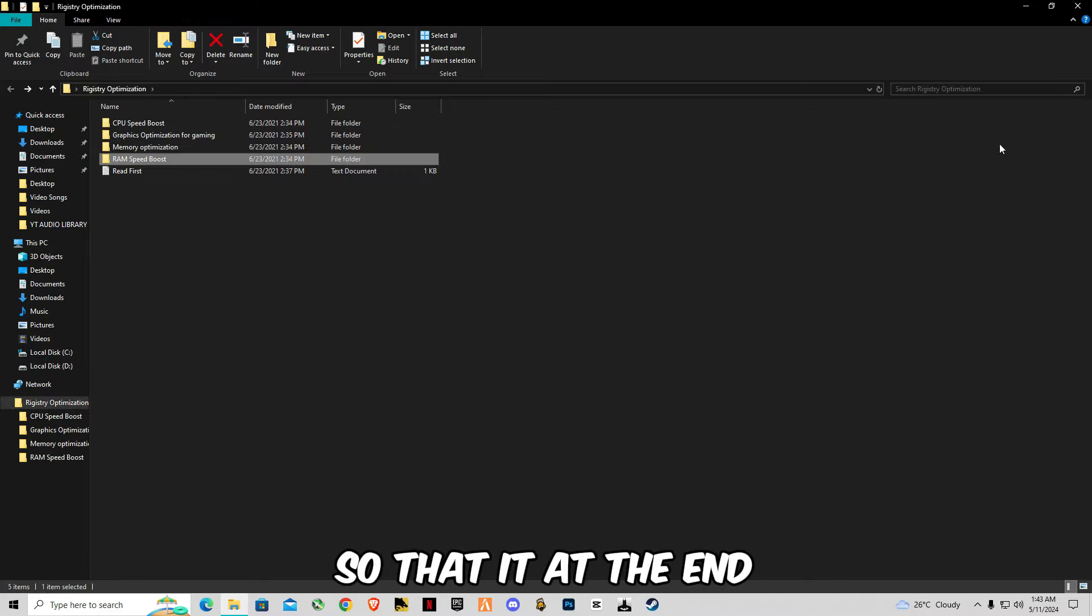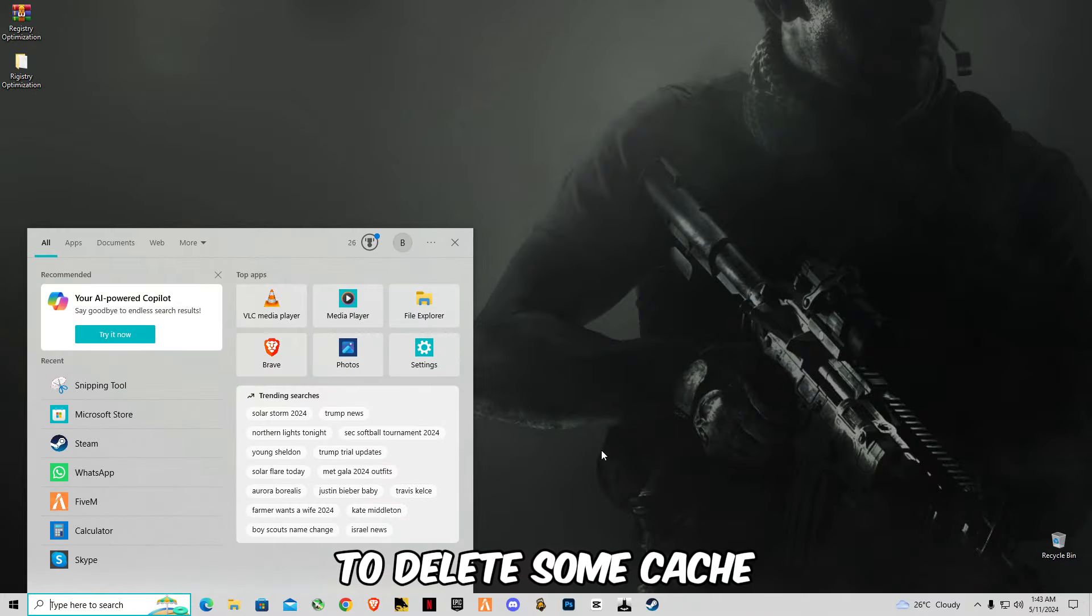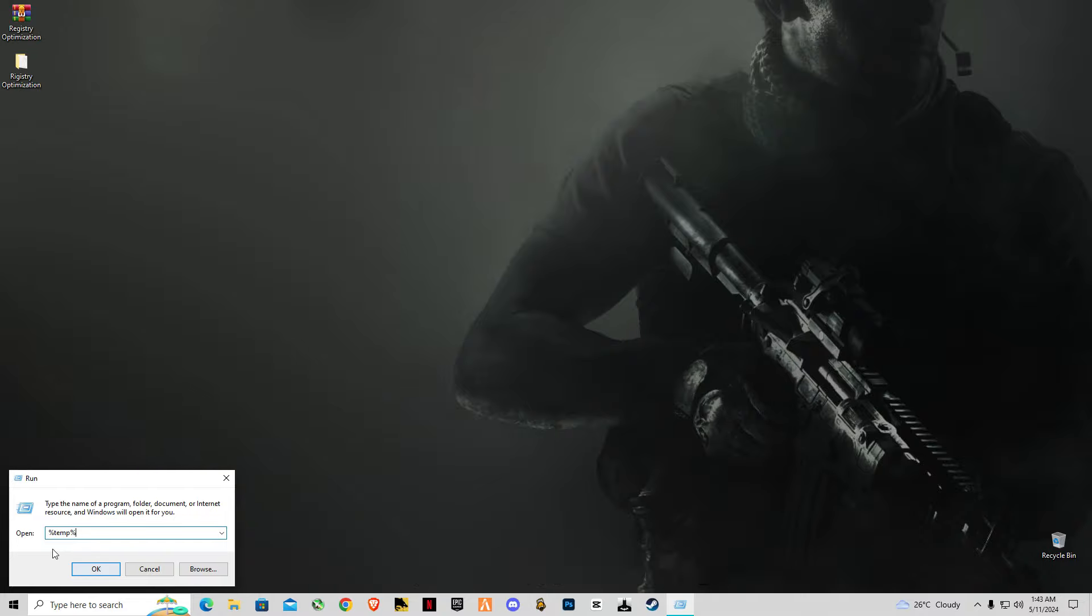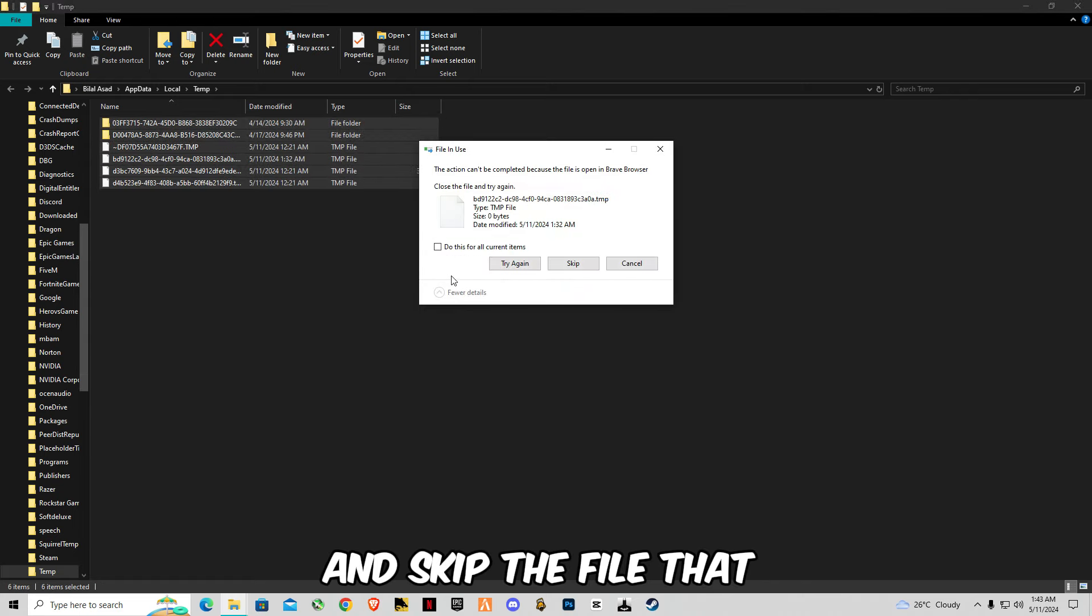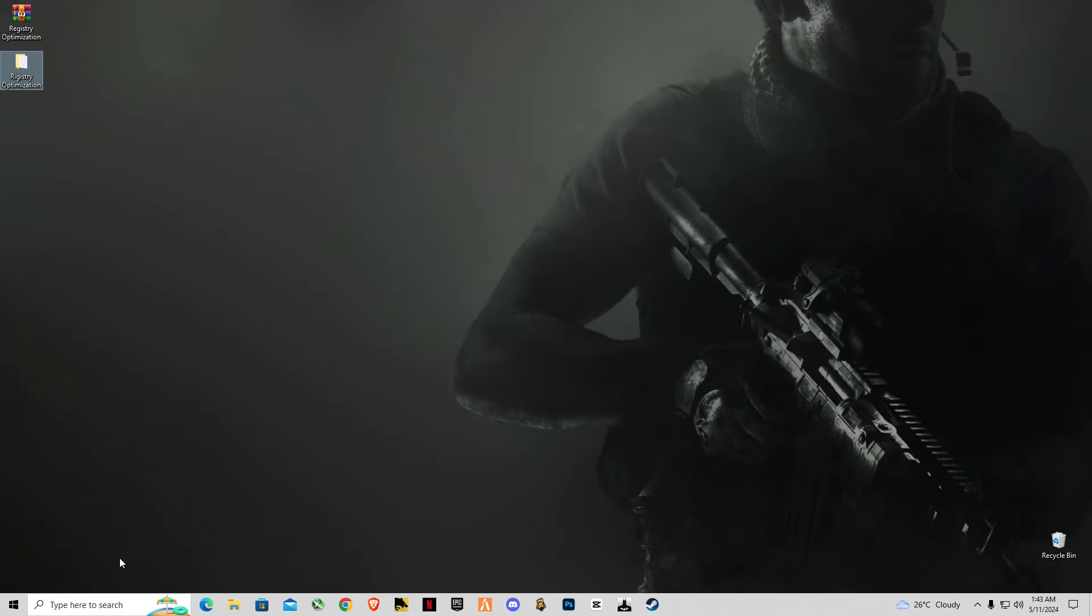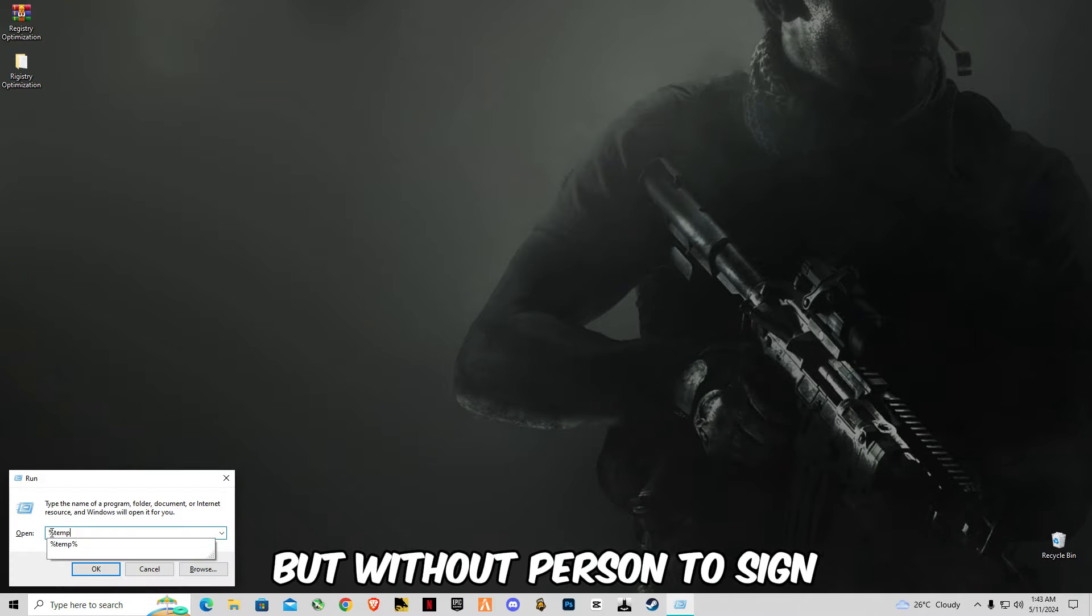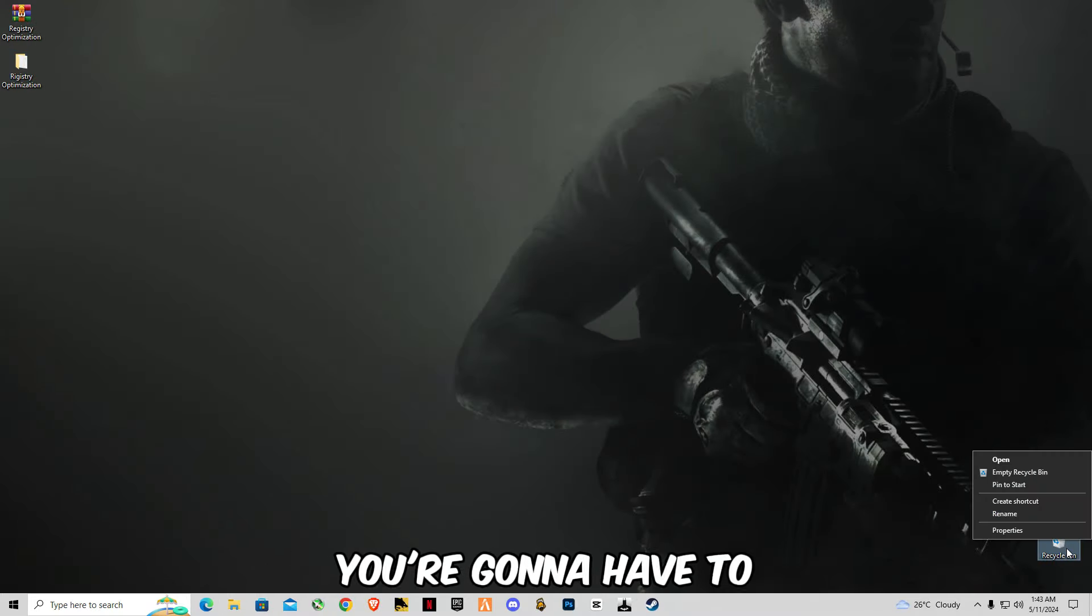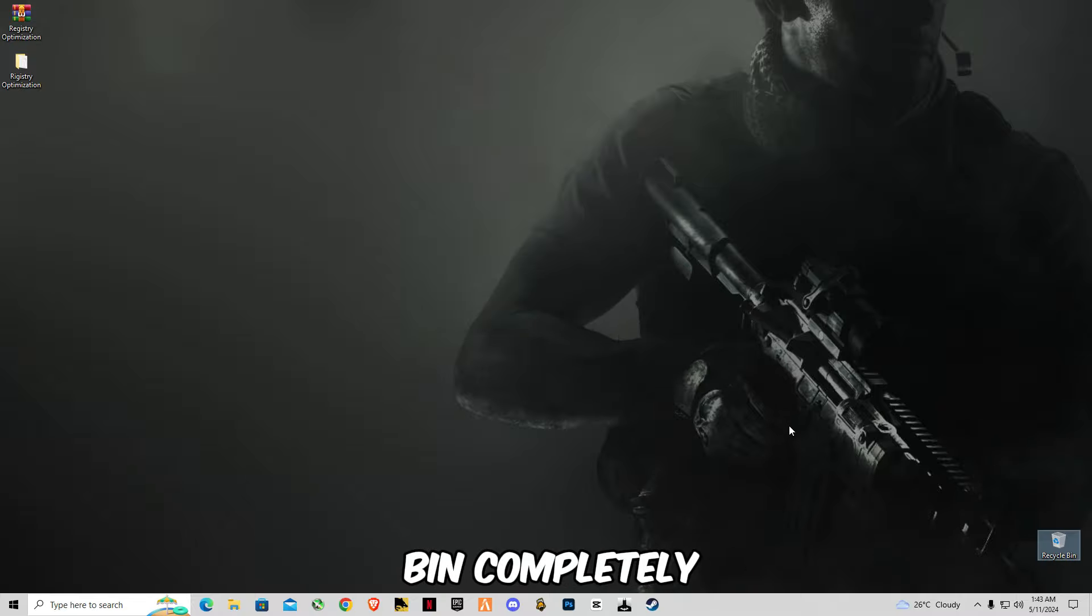So that's it. At the end we're going to have to delete some cache memory from our computer system. Type percent temp percent, delete all the files in it and skip the files that cannot be deleted. Again, open one, type temp but without percentage signs, also delete all the files in it.